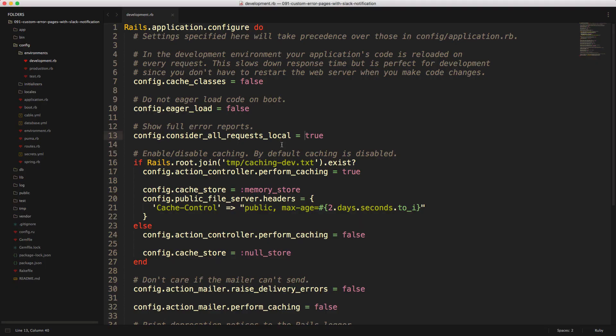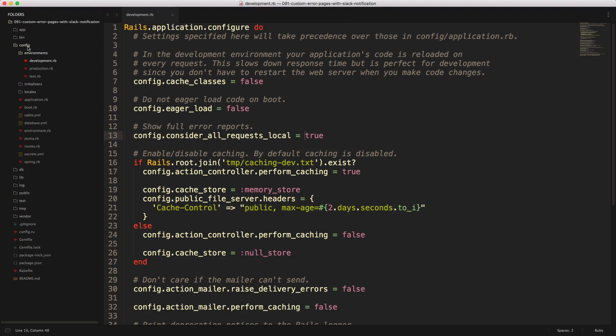So while I'm testing this out, we'll first need to change our application in the development environment. So under the config environments development.rb, you'll have to change this config.considerAllRequestLocal to false. And by changing this to false, we would mimic our production's error messages.